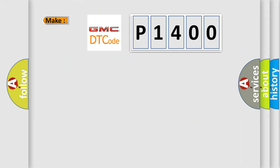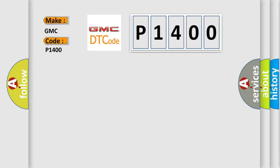So, what does the diagnostic trouble code P1400 interpret specifically for GMC car manufacturers?